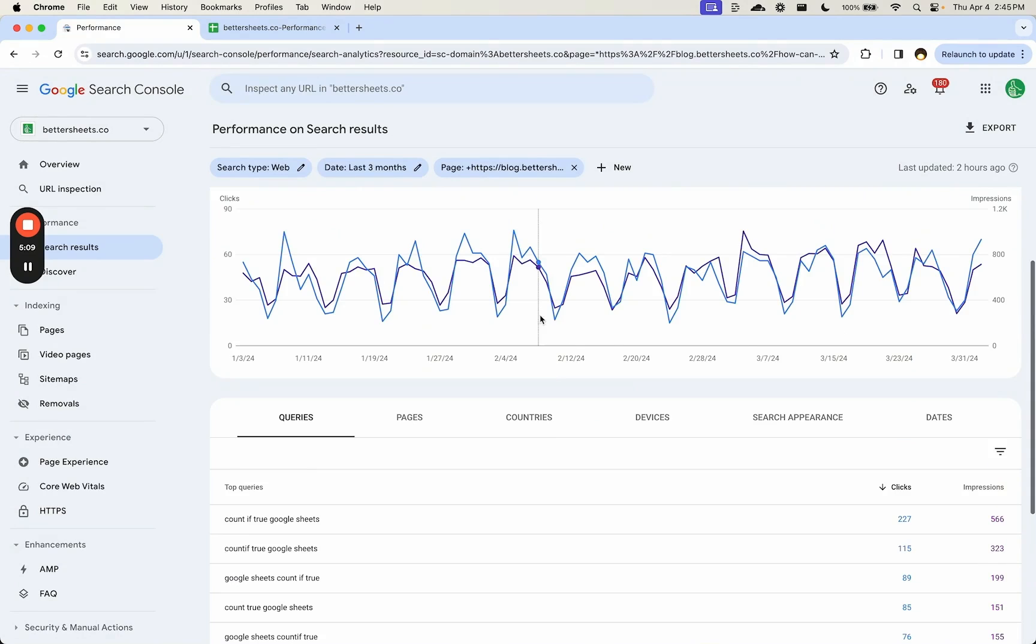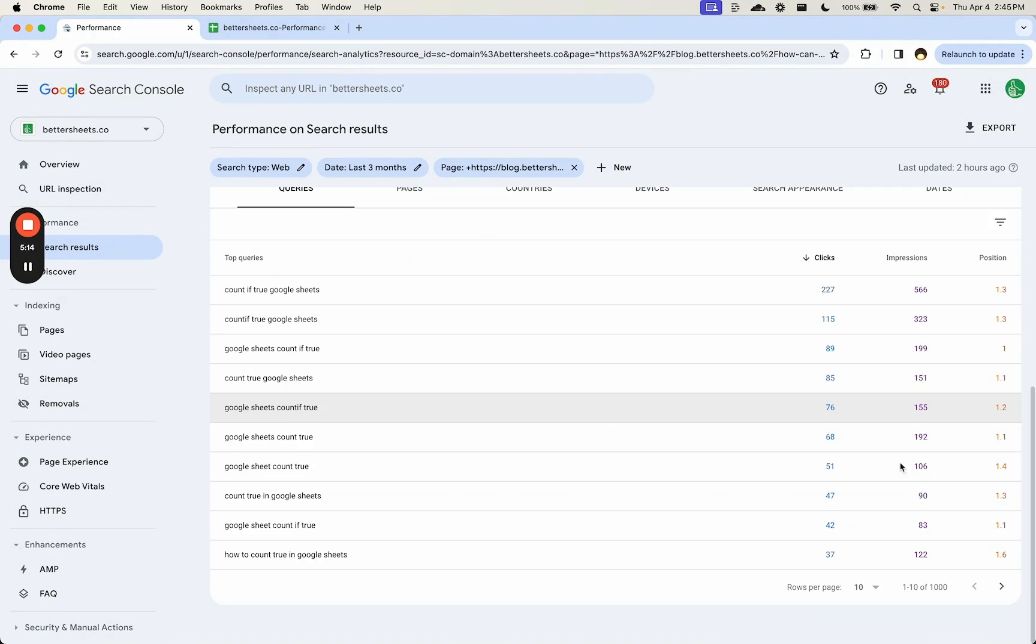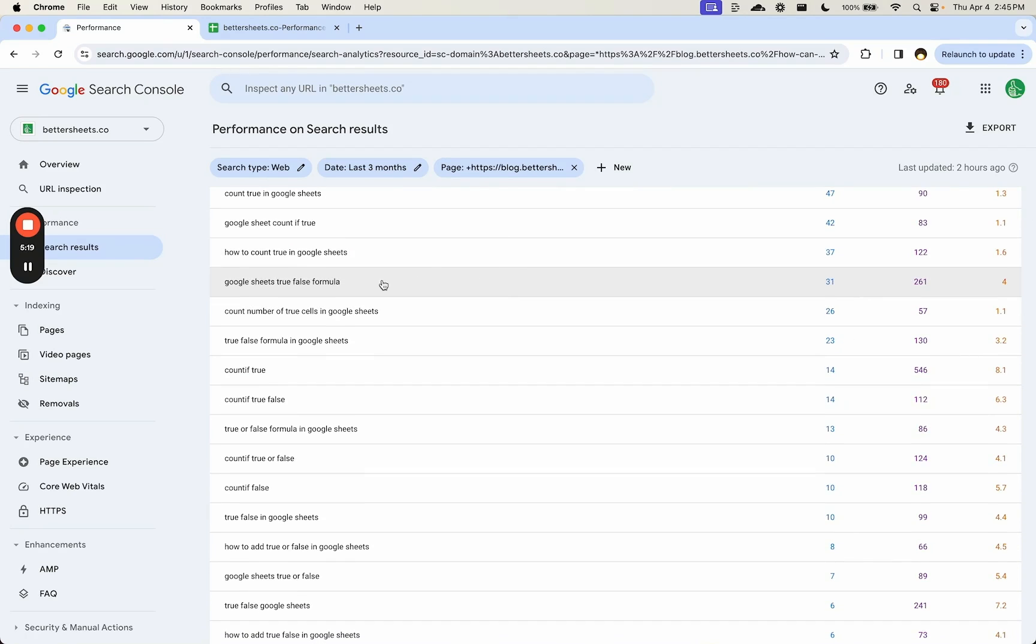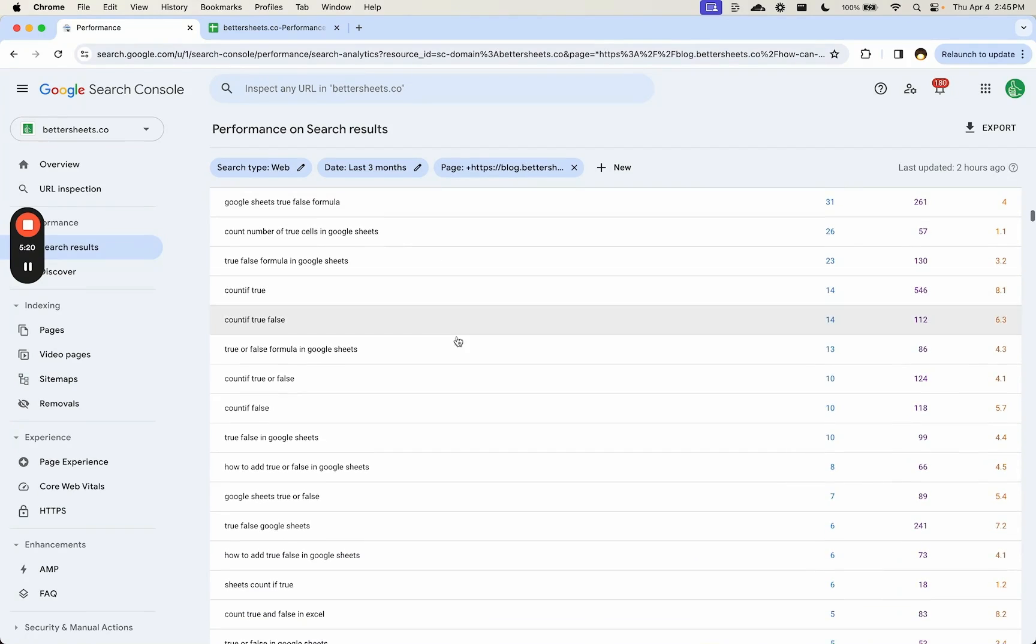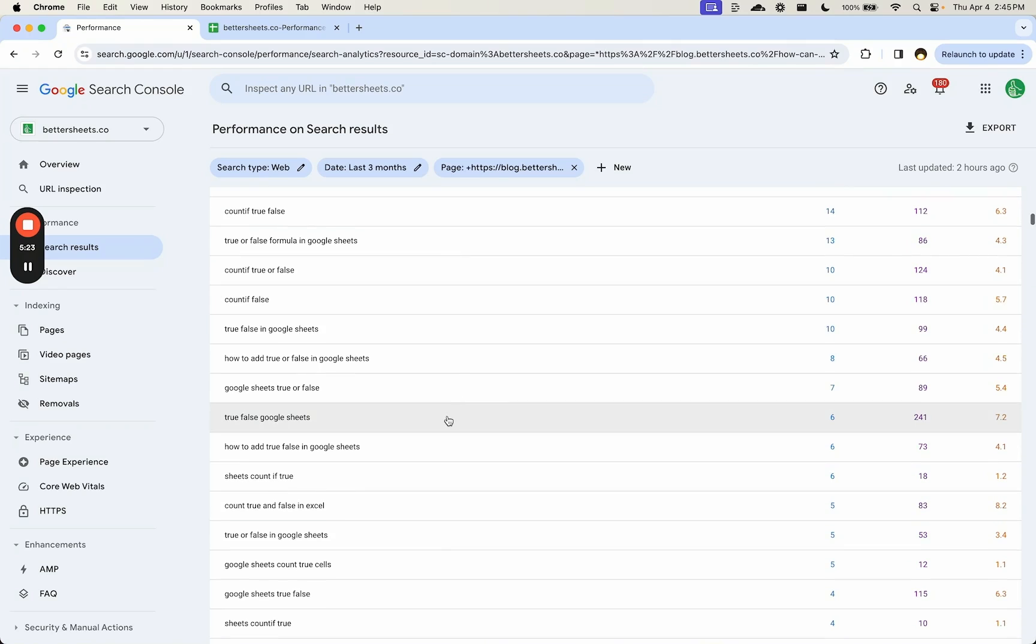We can see position as well. Let's see if we have any bold positions. Oh, Paul at number one, that's awesome. Here's number four for Google Sheets true false formula. Anything outside of four or five count if here true false Google Sheets.